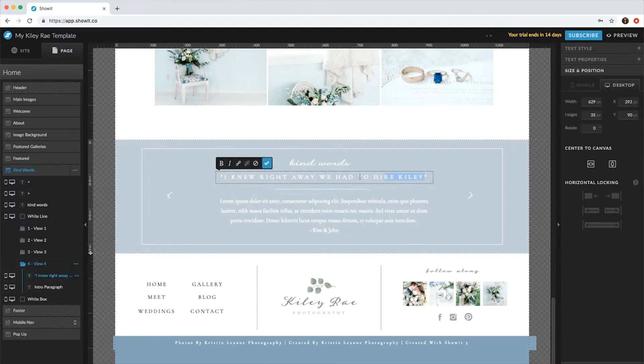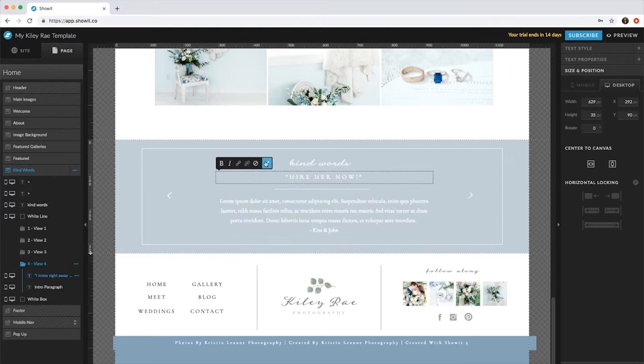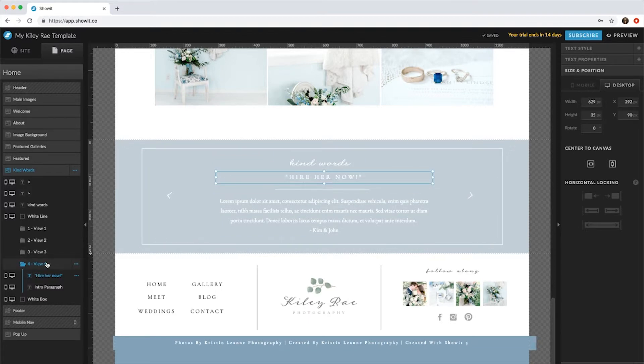So do 'Hire her now,' switch everything else out, and now you have View 4. That's on desktop.